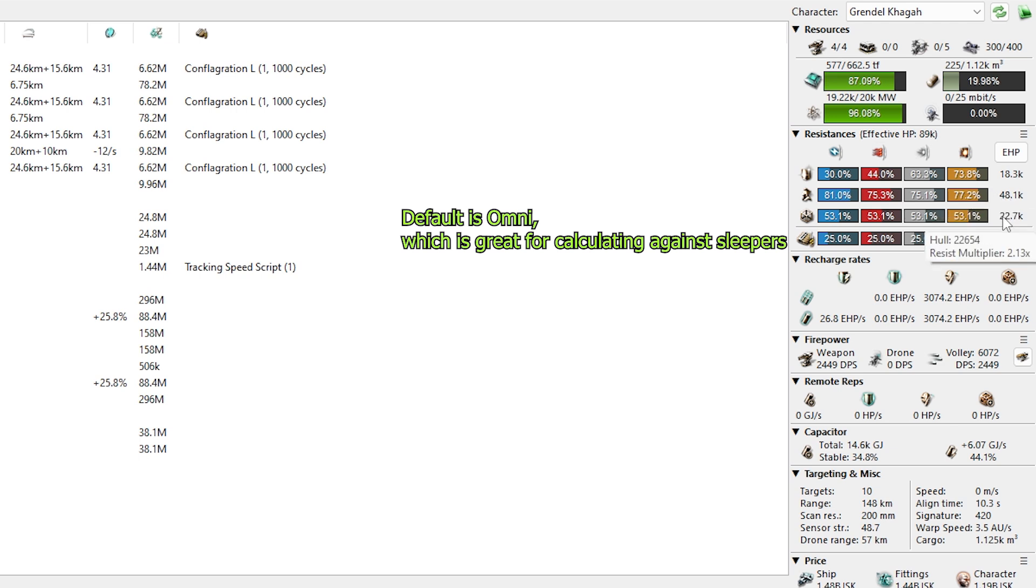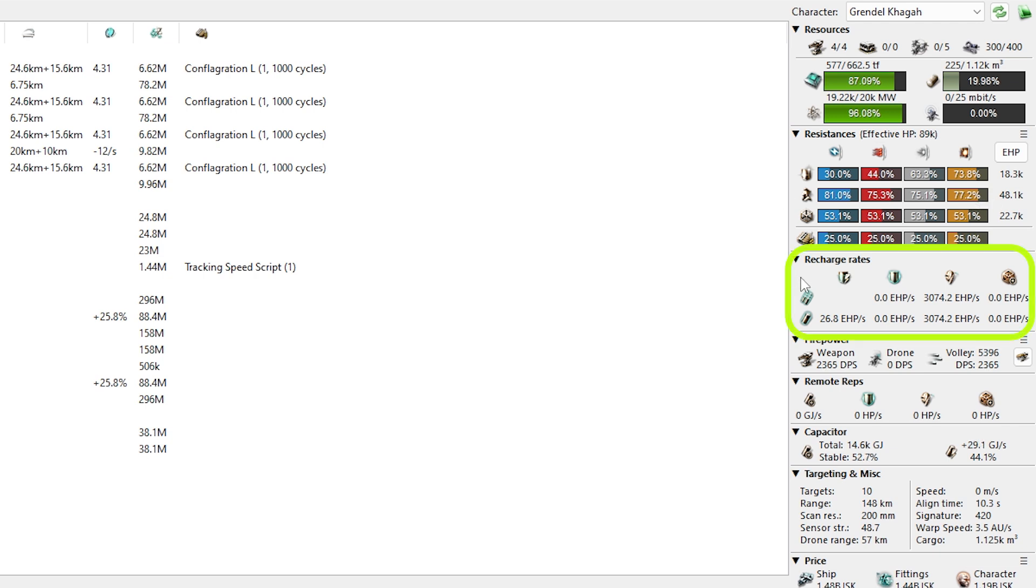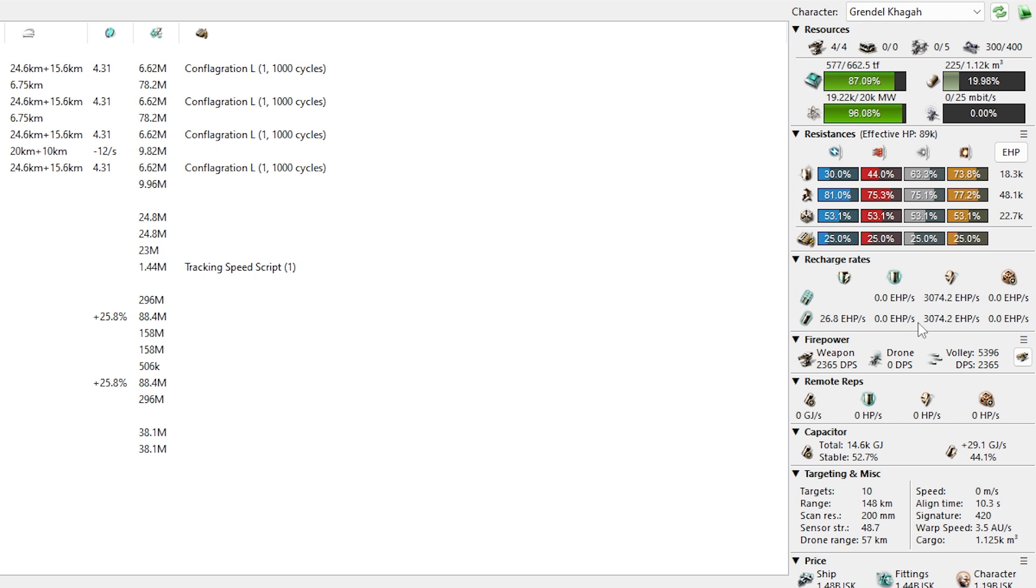How much effective hit points do we have? Currently, it looks like I have a total of 89,000, but do know, you need to get out of the habit of reading your total and get in the habit of thinking about your actual tank. I don't care about that shield tank I have, that shield buffer that gets melted, and I never see it again. What I care about is my armor.